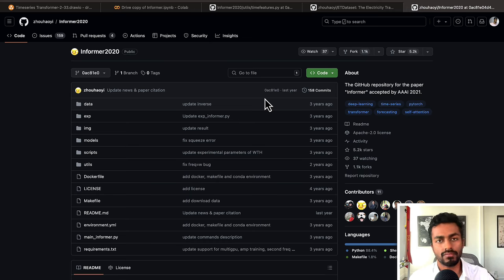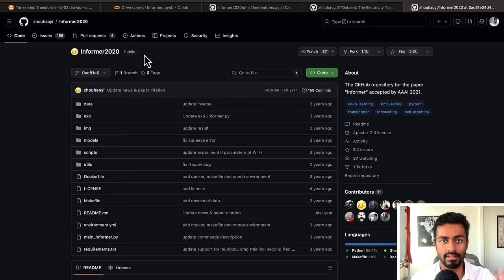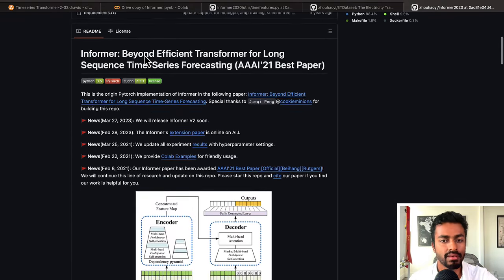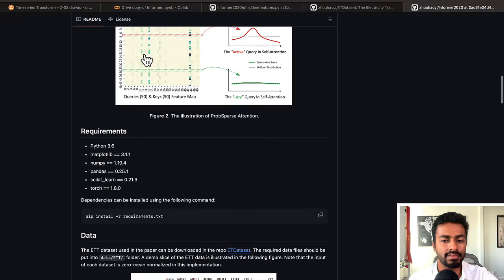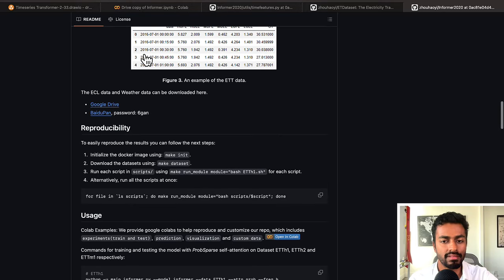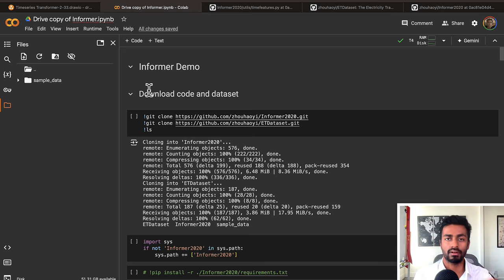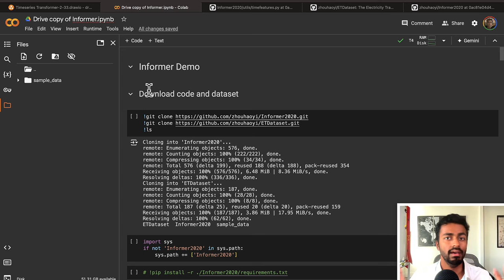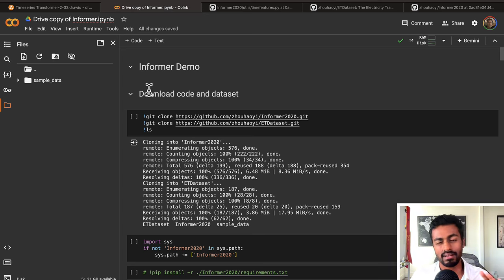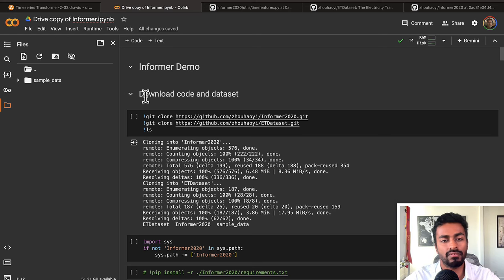For this first pass, we're going to take the GitHub repository for the open-source Informer architecture and open the provided Colab notebook right here. In this notebook, we're going to walk through it and try to explain every line going forward. I've also added some logging features so that we can see some extra information about what's going on.